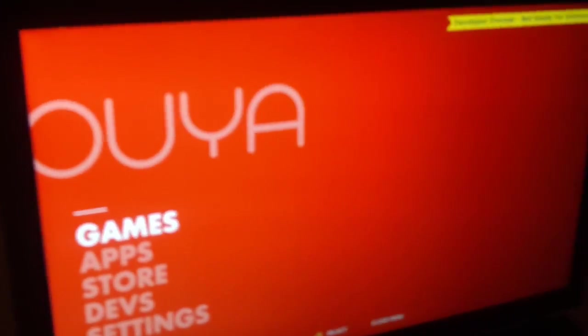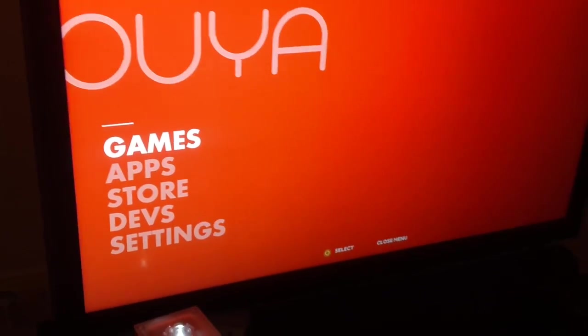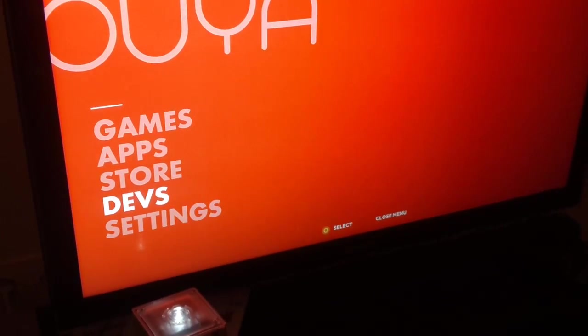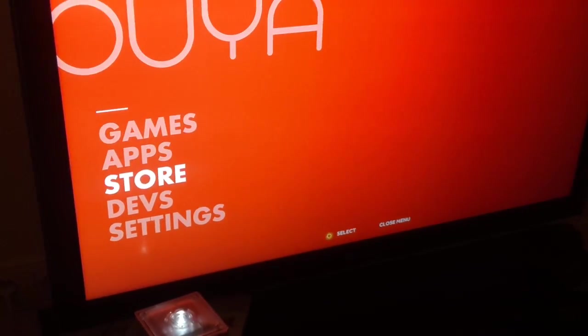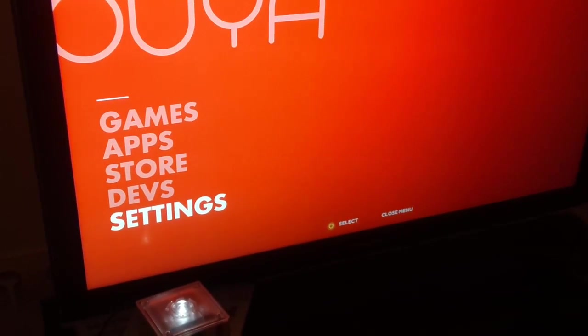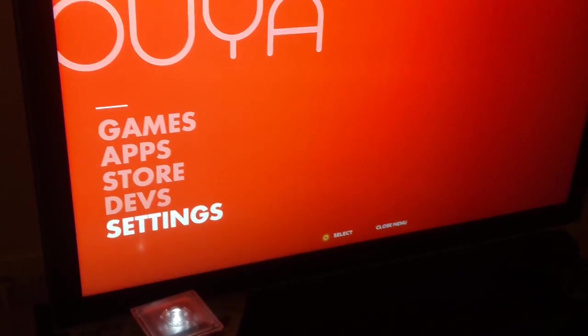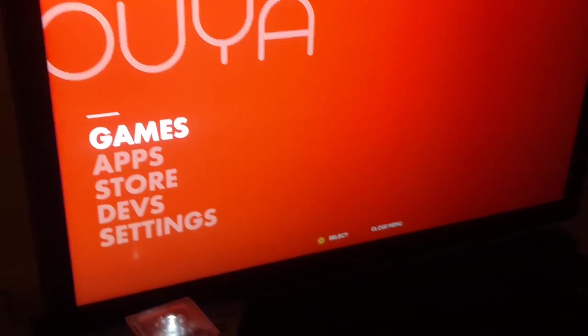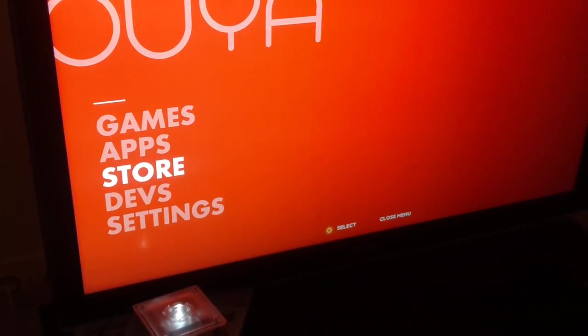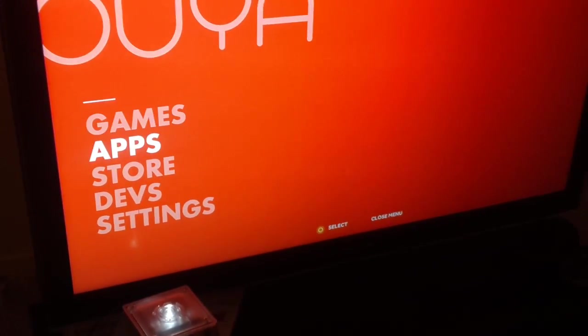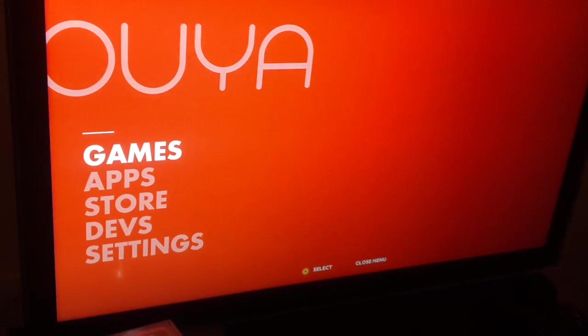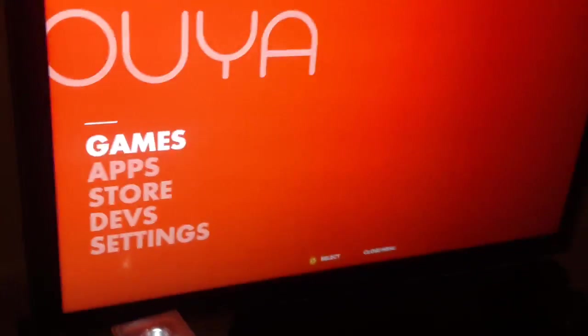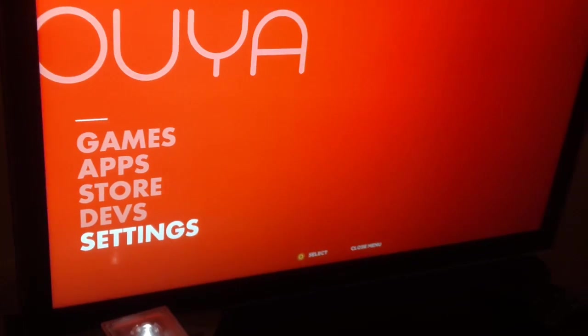So this is the OUYA menu as it is at the moment. It's not the final version. It's a little confusing because you have games, apps, and store, settings, and devs. Those are probably the things that will end up in the final version. The devs thing is only for the dev kit. We've already seen games, apps, and store are pretty much non-functional as well at the moment. Actually, games and apps will show any applications and games you installed on the OUYA, which you have to manifest modifications I talk about in the blog post.